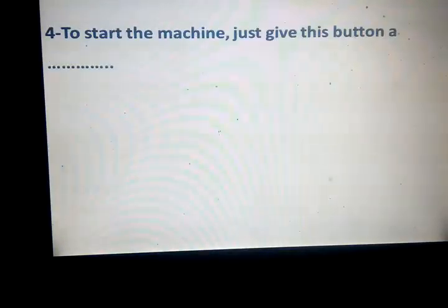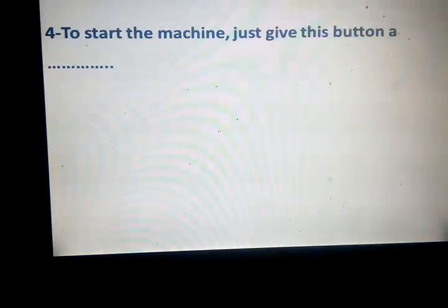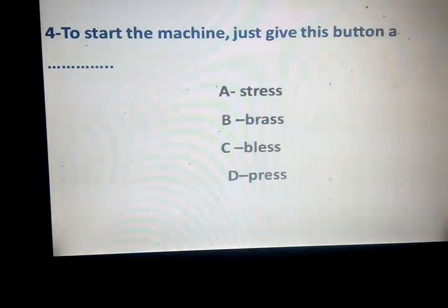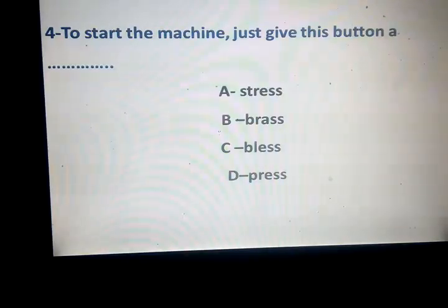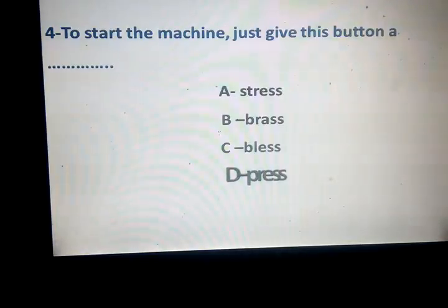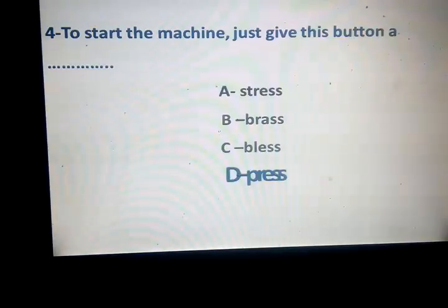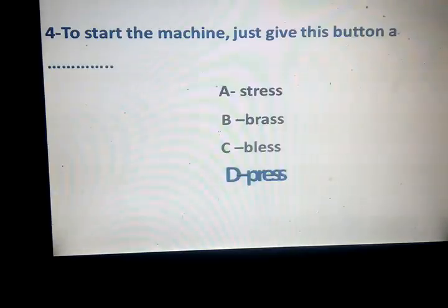To start the machine, just give this button a space. Press, stress, breath, bliss, press. Which one? Letter D, breath. What about stress? Bless, breath, bless.